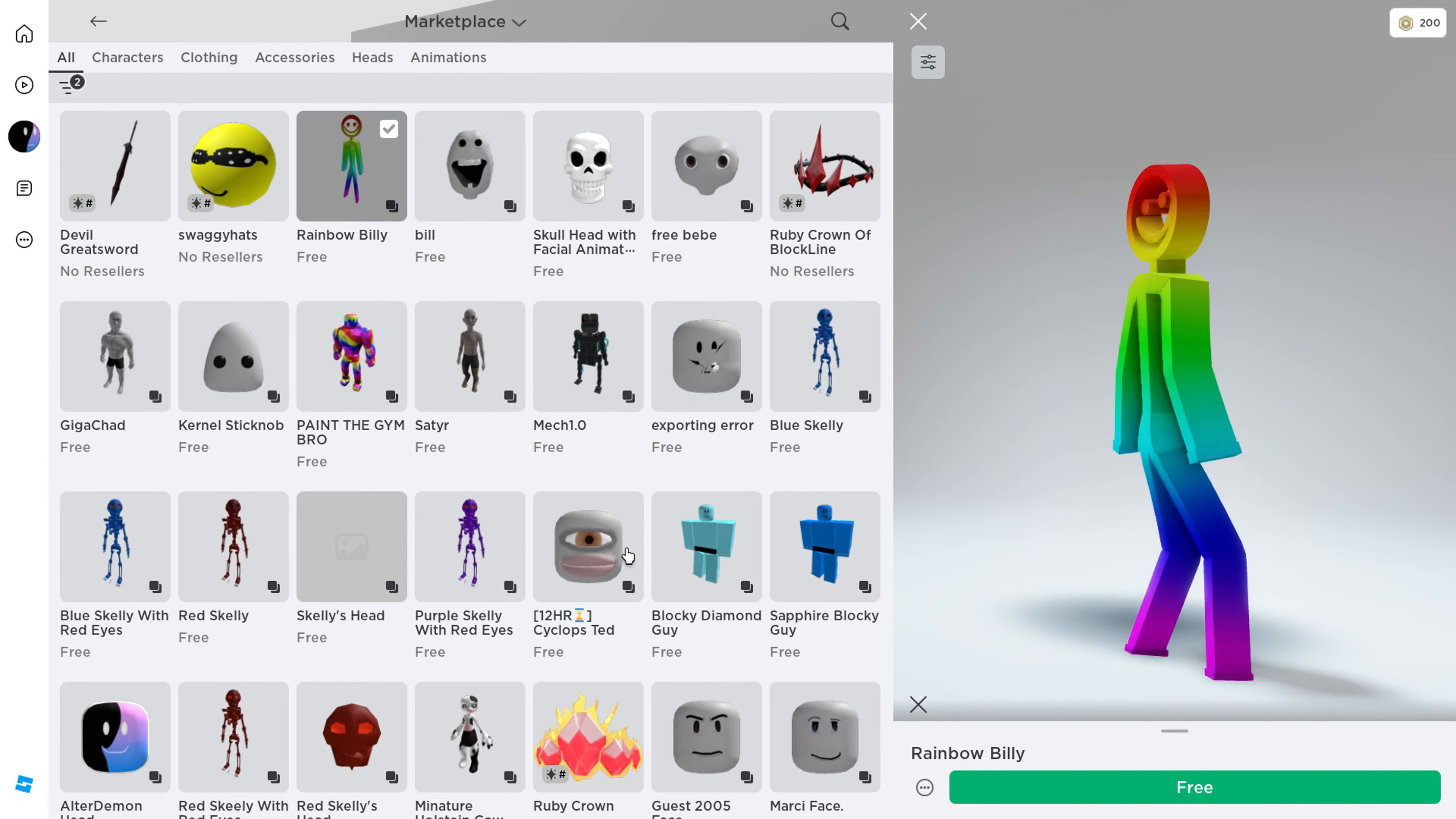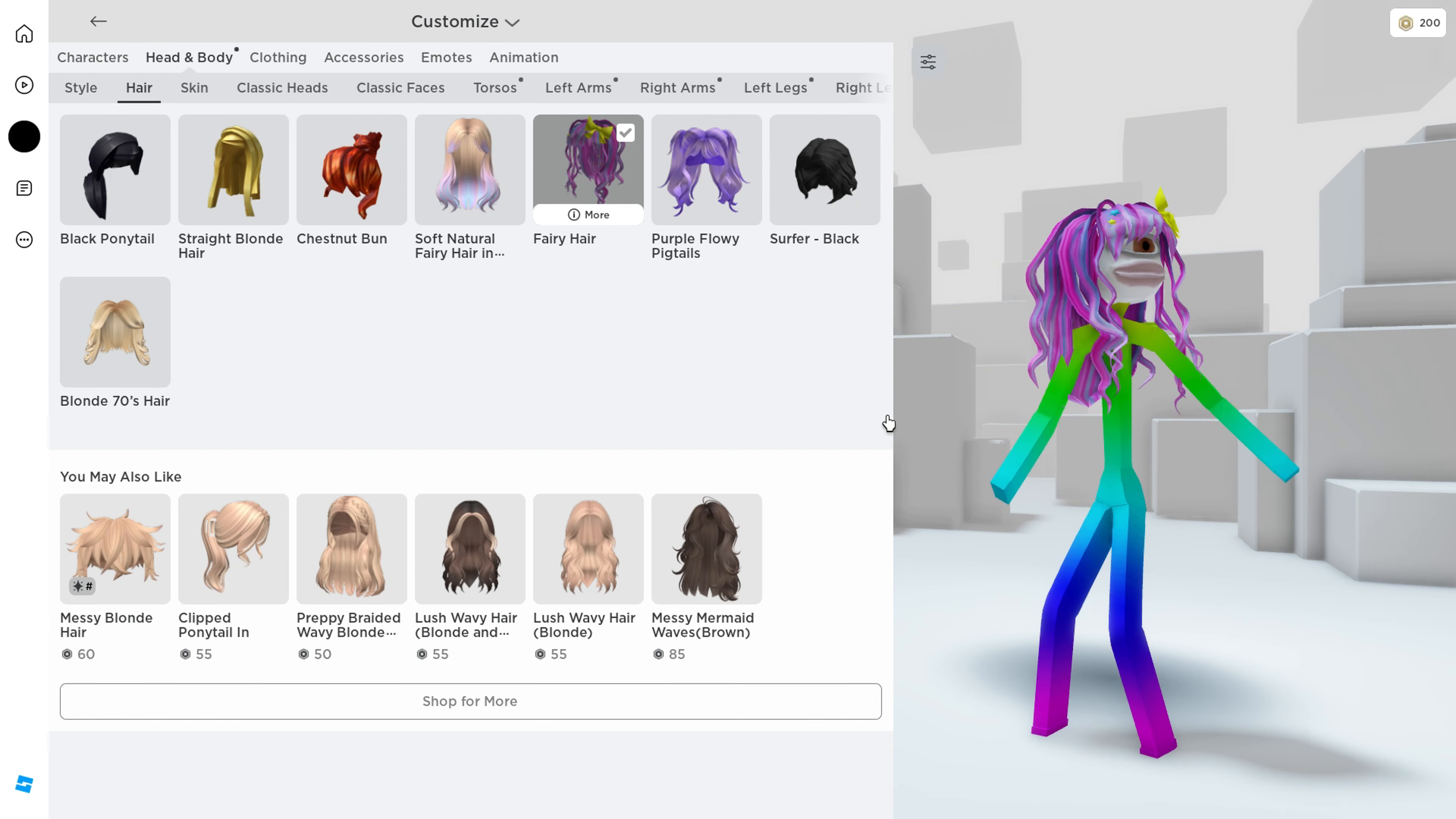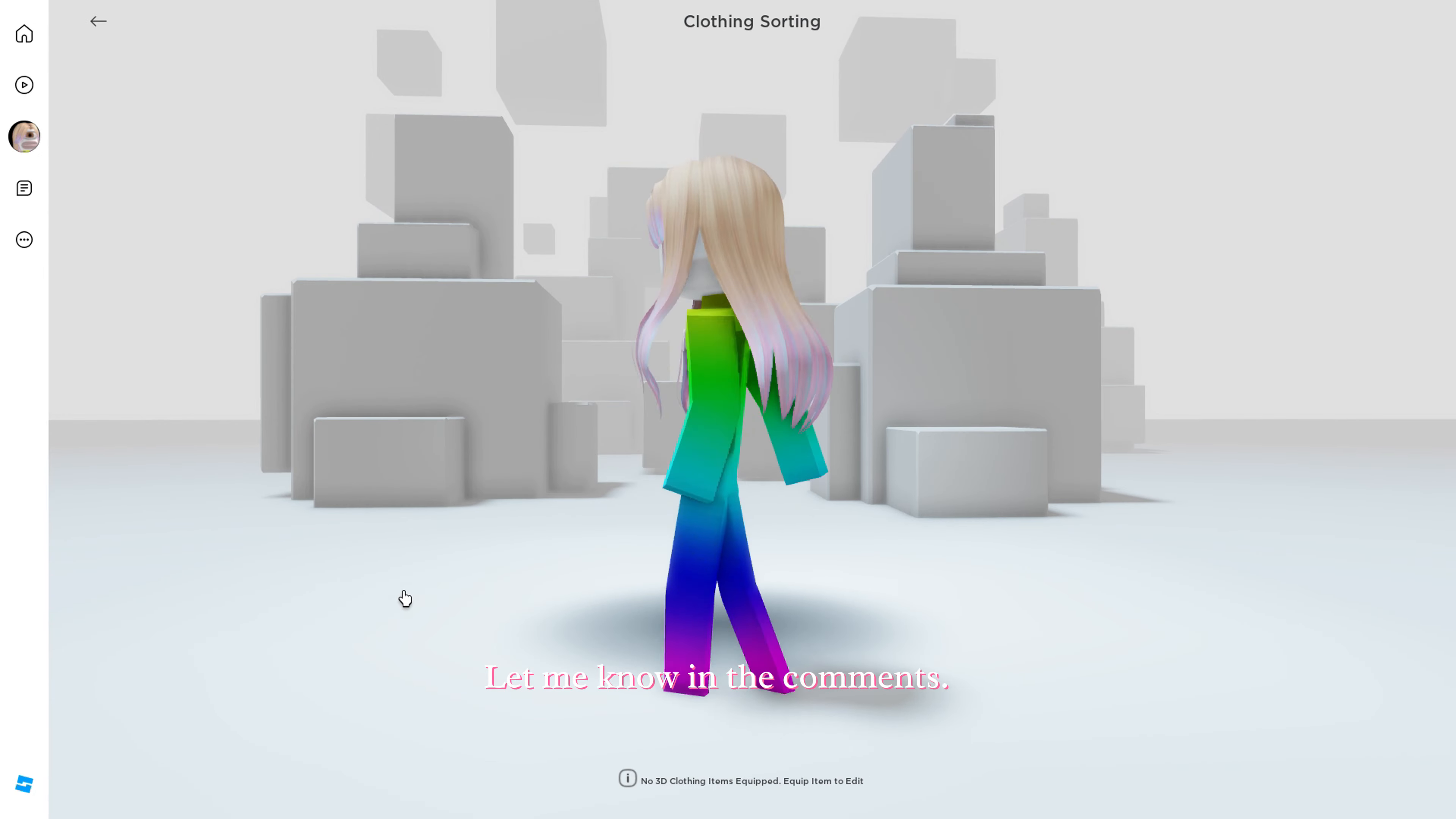It is my favorite so far. What's your favorite face and character so far? Let me know in the comments.